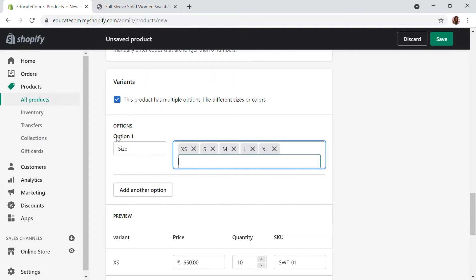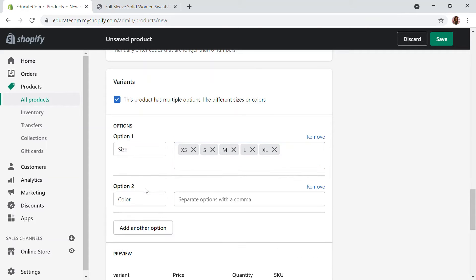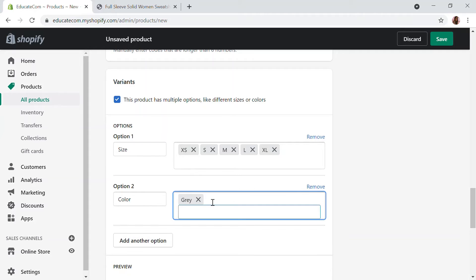Now the size variants are set. I'm going to add another product option — Color. I'll add Gray, Blue, and Maroon for my product.